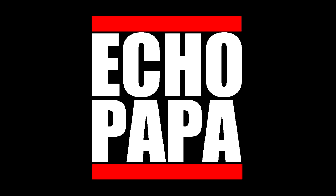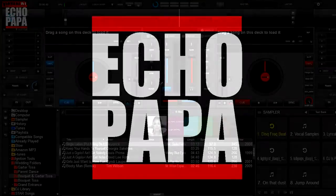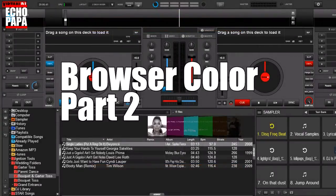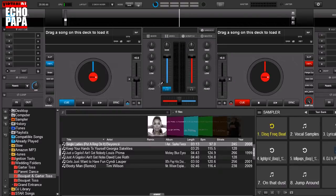This is Echo Papa and today we're going to talk about changing the color of a track in your browser using a button.